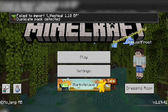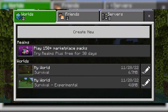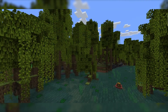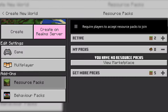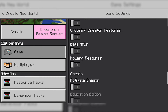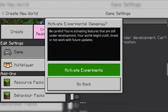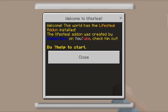Open it with Minecraft. It should say 'import started.' Now create a new world, head to Resource Packs, enable the LifeSteal ones, then head to Experiments and enable all of them, then create the world.